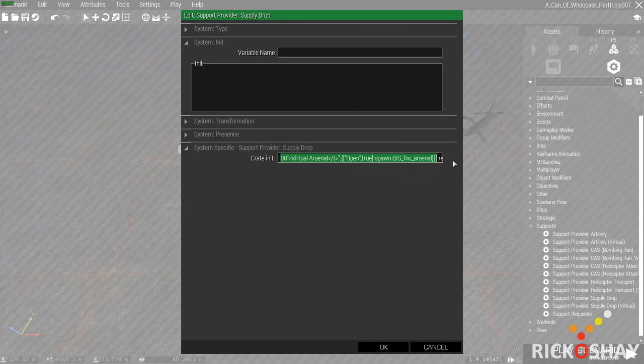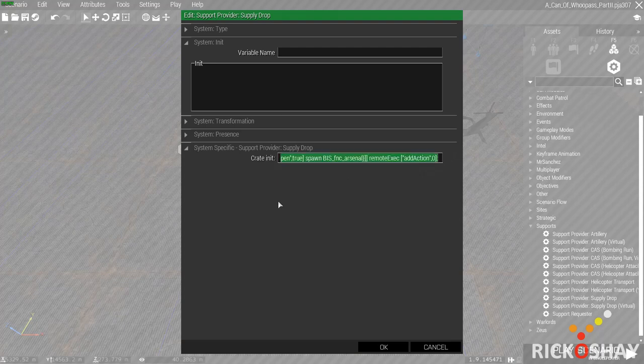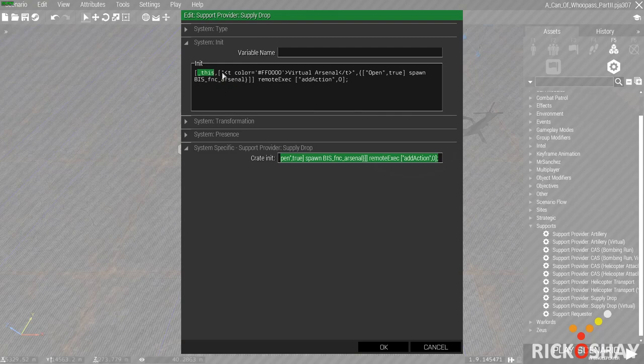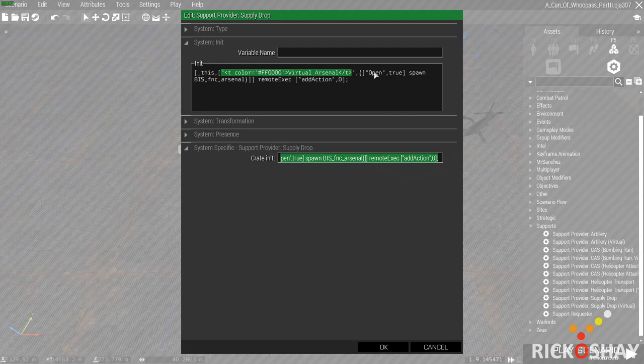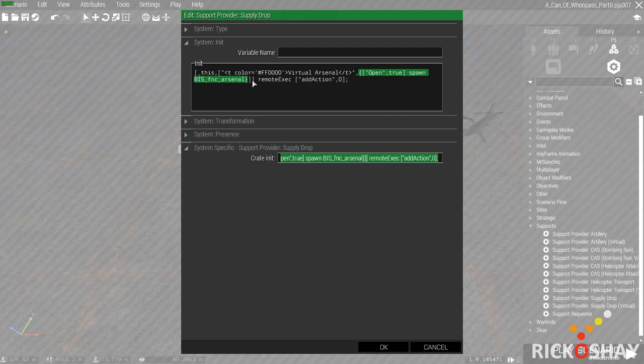In the crate init field, a key part is dropping in this code which basically adds an add action to the crate once it spawns in that turns the crate into a virtual arsenal. I'll just copy it out and paste it into here so you can see what it looks like. So underscore this means this crate local variable, and some text which is pure red RGB text is virtual arsenal, and then this is a bit of code over here. Open true spawn bis func arsenal.